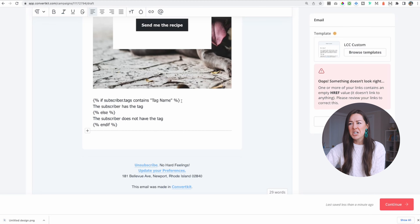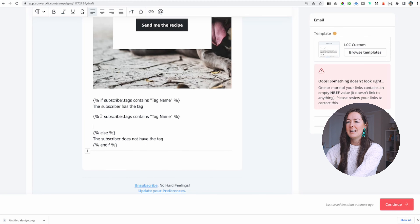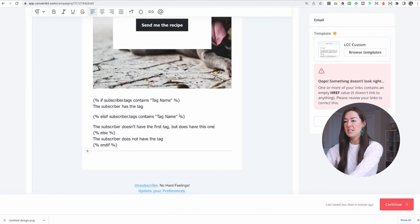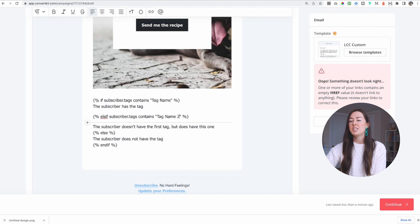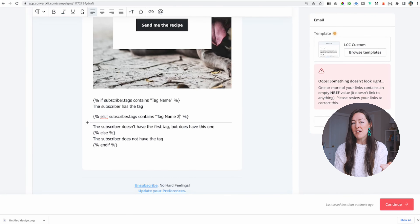We can even get a little bit fancier and go one step deeper. I'm going to copy this, come down another line, and paste it. Instead of 'if subscriber tag contains,' because this is the second one, we want to put 'elsif' — E-L-S-I-F. This means the subscriber doesn't have the first tag but does have this second one — you'd put in a new tag name here. So we have: if subscriber tag contains the first tag, they get the first message; elsif subscriber tag contains the second tag, they get the second message; and else is everybody else.